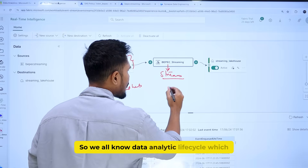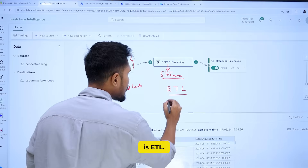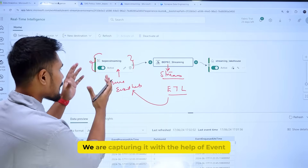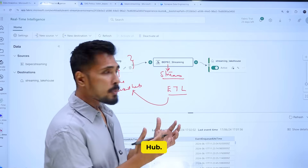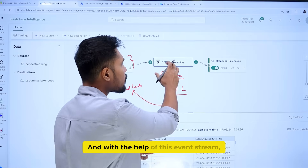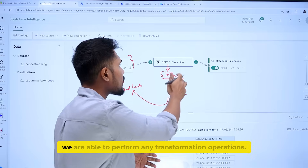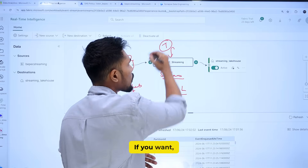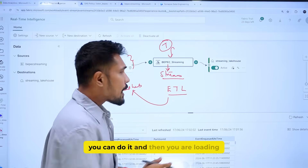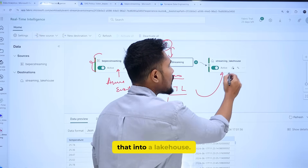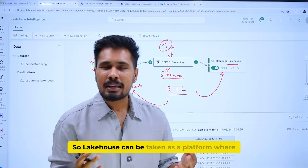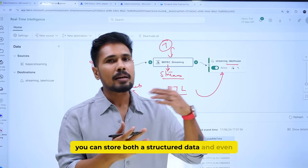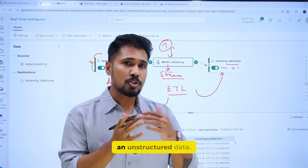We all know the Data Analytic Lifecycle, which is ETL. We are extracting the data from a streaming pipeline and capturing it with the help of Event Hub. With the help of Event Stream, we are able to perform any transformation operations if needed, and then we load that data into Lakehouse.